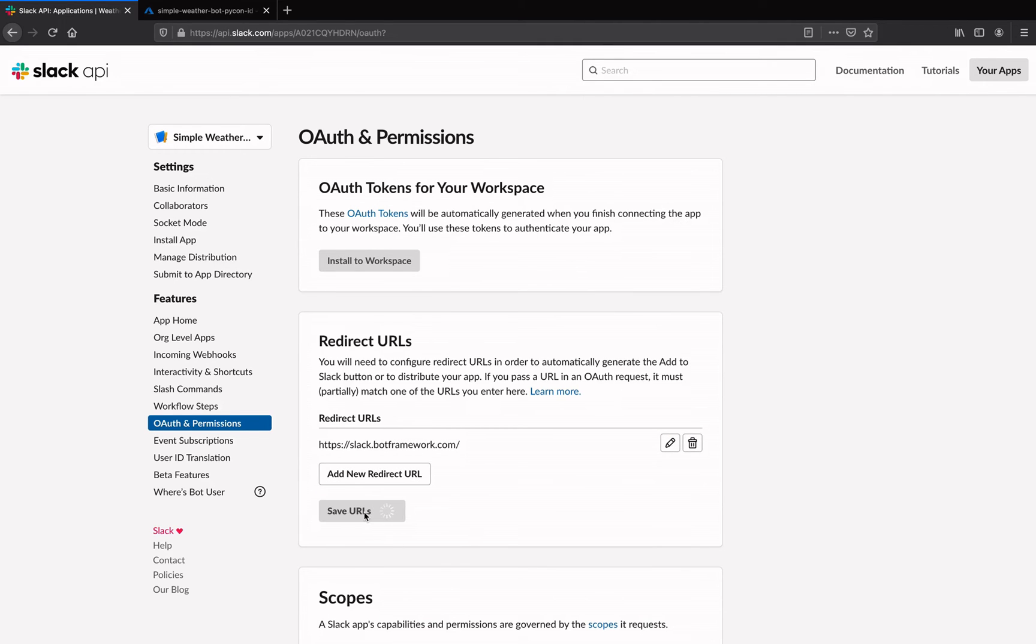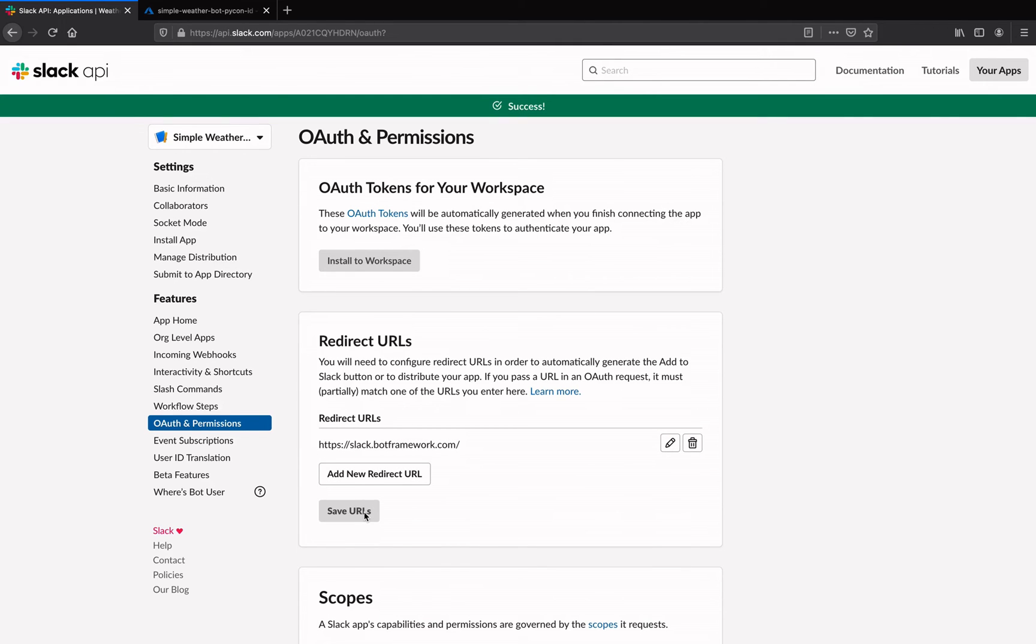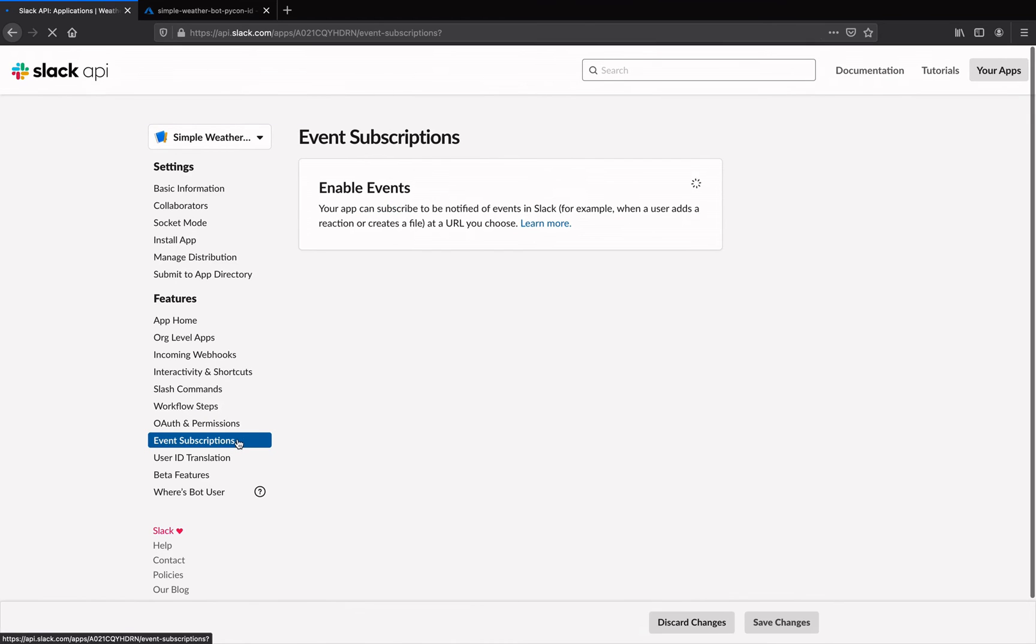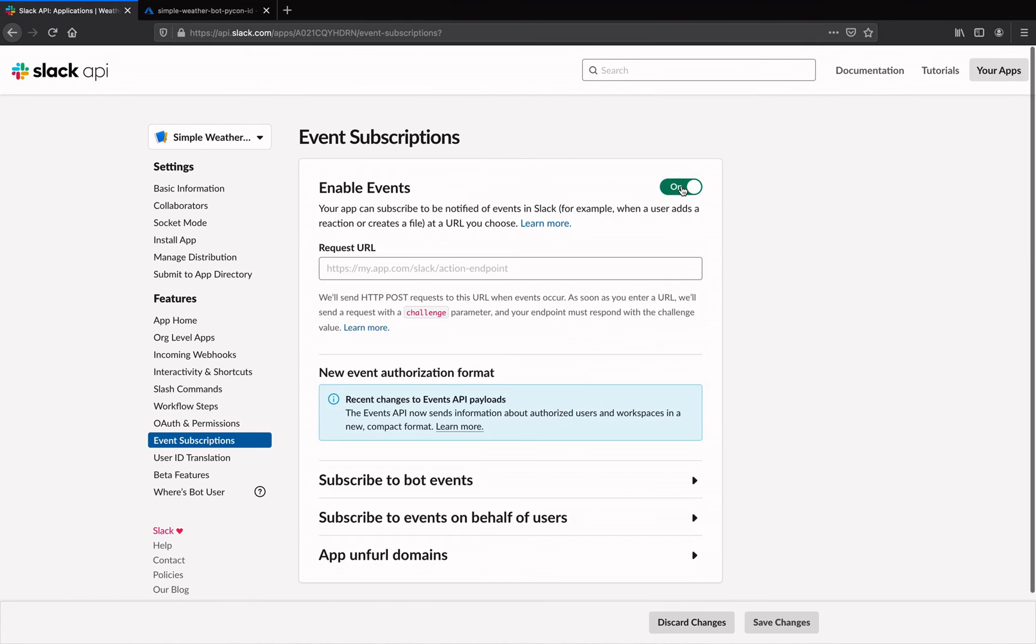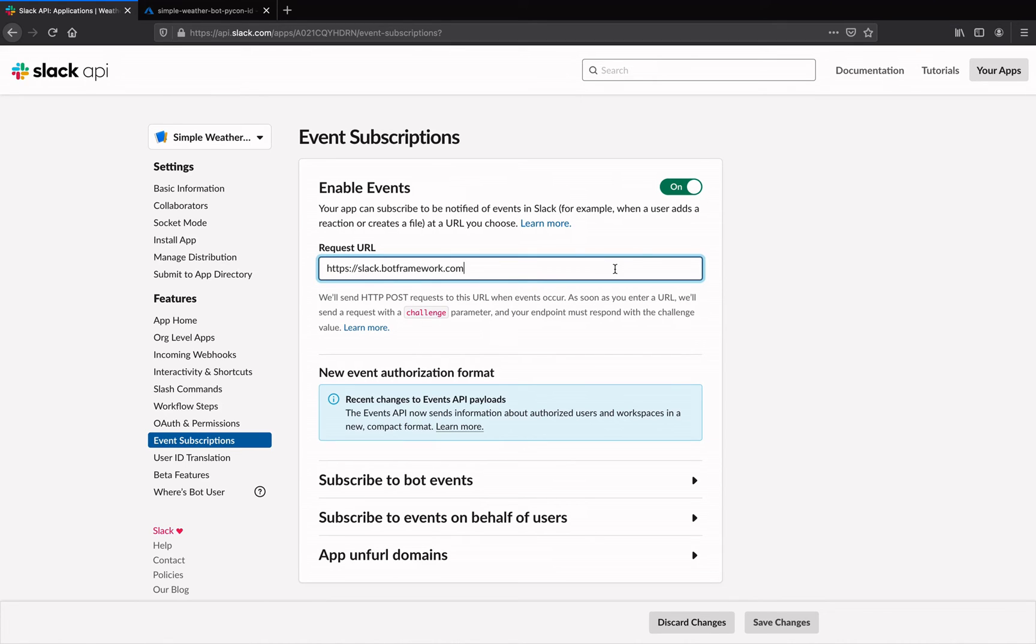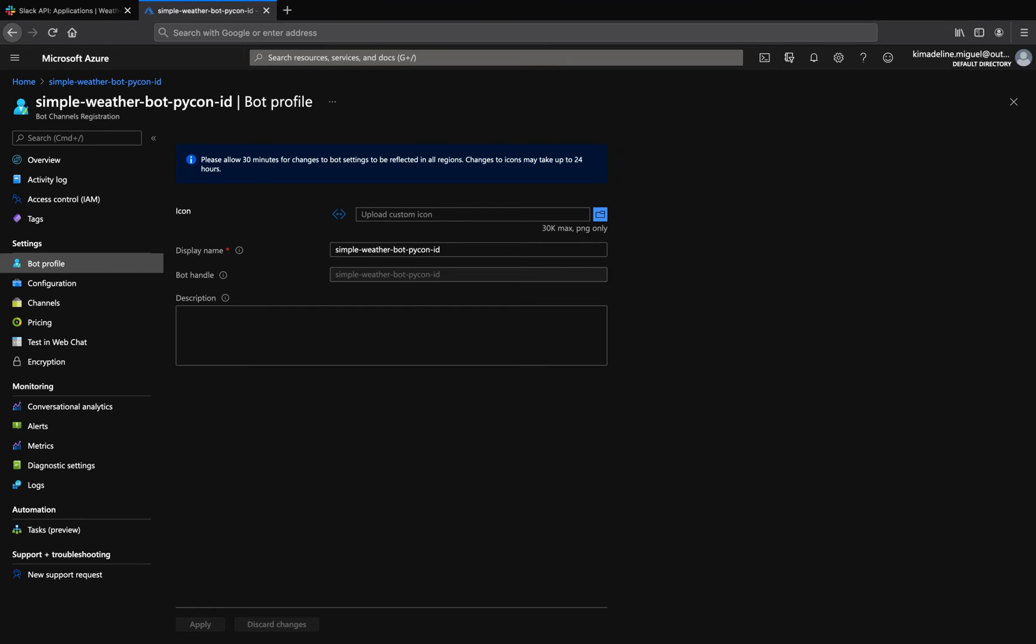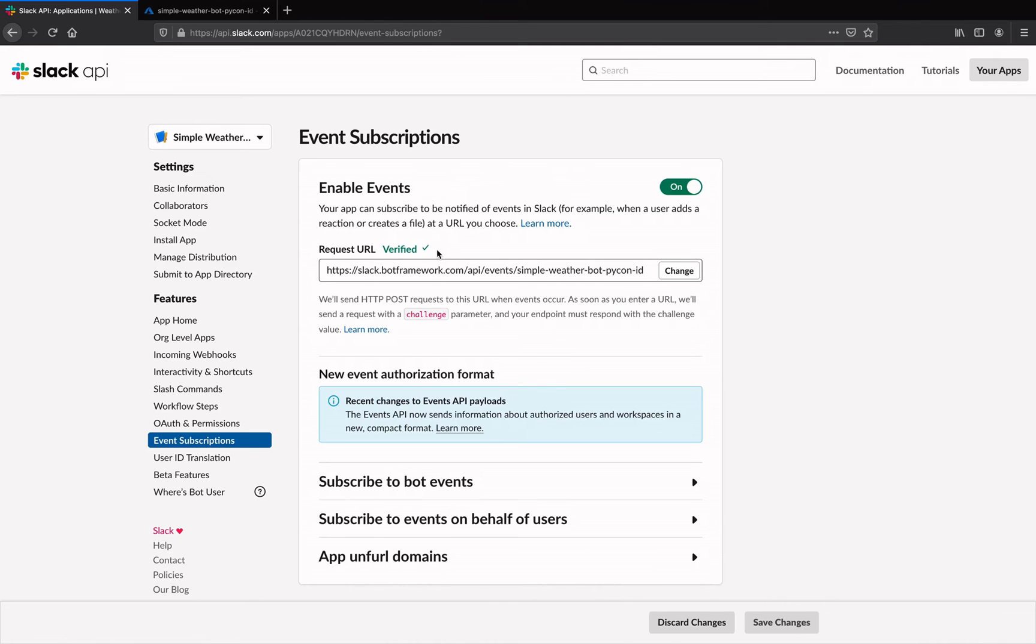After that, we need to allow the bot to subscribe to Slack events, so go to the event subscriptions section and toggle the event switch at the top. The request URL is https://slack.botframework.com/api/events/your bot handle. You can find your bot handle in the Azure portal under the bot profile section of the bot channels registration resource.